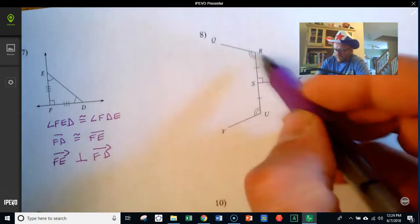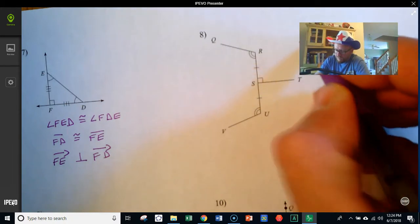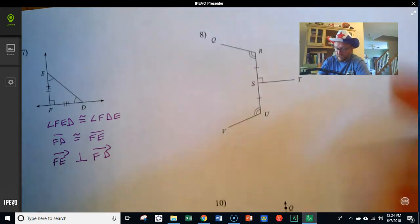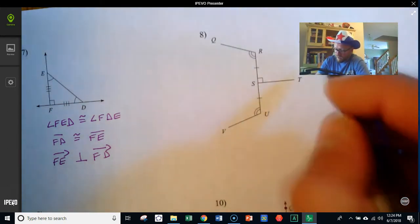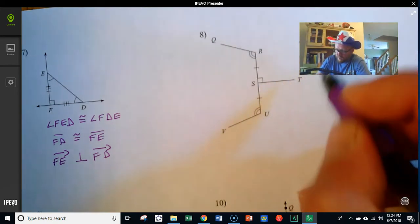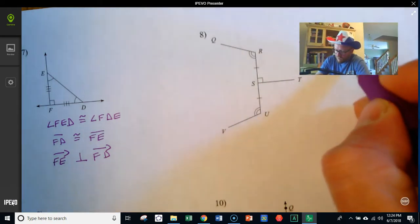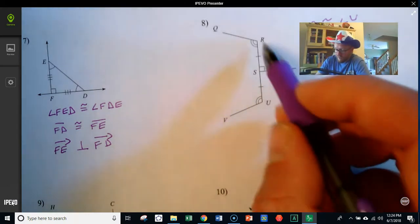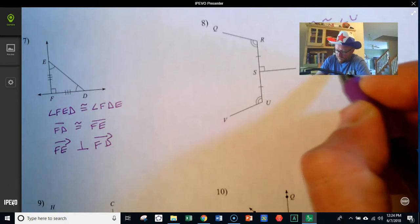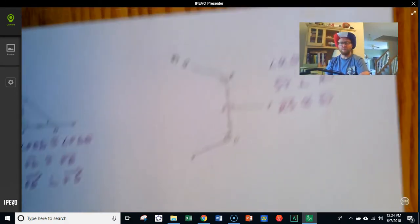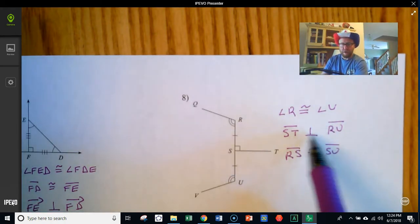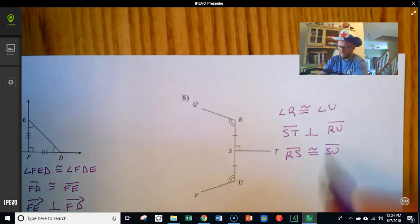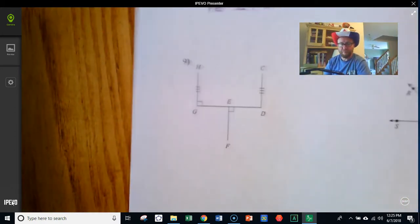Here we've got angle R is congruent to angle U. You can leave out the other letters simply because there are no other angles at vertices R or U in the diagram. We have that segment ST is perpendicular to RU — the right angle tells us that. And then these two tick marks mean RS is congruent to SU. So: angle R congruent to angle U, ST perpendicular to RU, and RS congruent to SU.